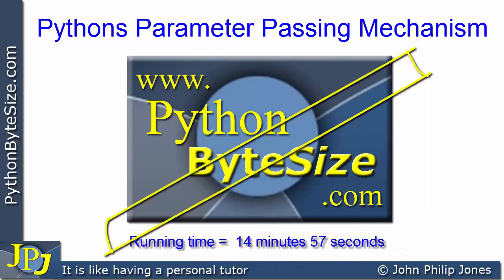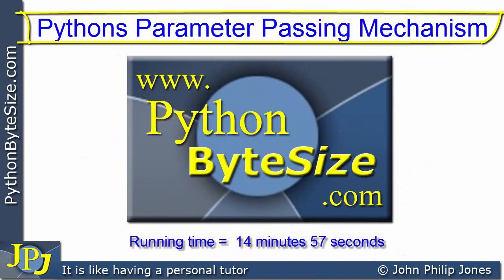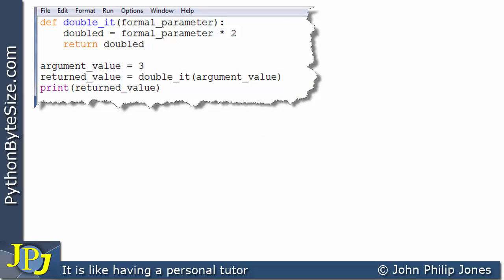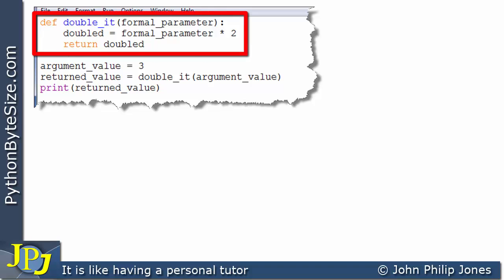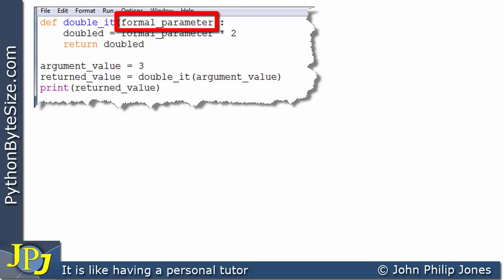In this video, we're going to have a look at Python's parameter passing mechanism. Consider the following somewhat contrived computer program. You can see here I've got a function, and the function is called doubleit, and it takes in an input parameter that I've called formal parameter.